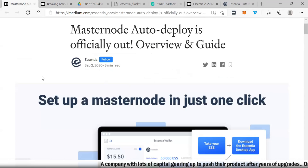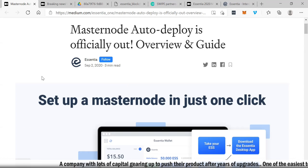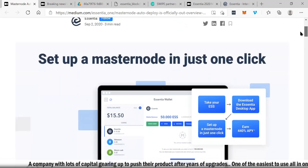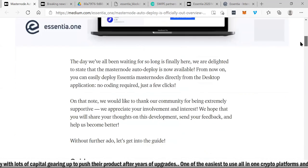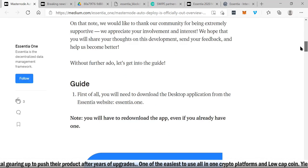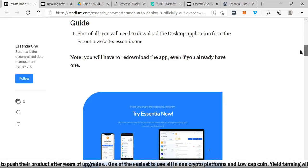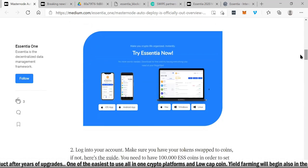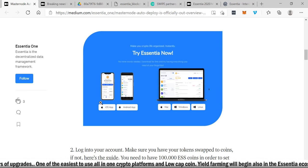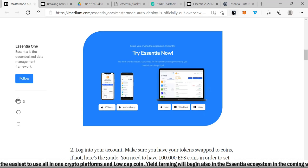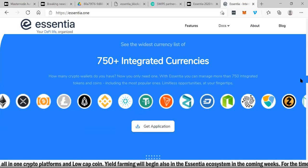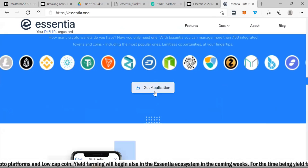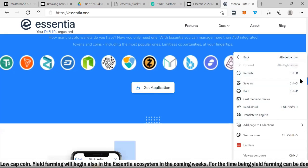You can see the masternode auto deploy is officially out. There's an overview and guide that you can follow to break down exactly how it works, how easy it is to use. This is literally a platform that anybody can use with step-by-step guides on how to get where you want to go. You can literally try Essentia now. Download it for your iOS app, Android app, Mac, Windows, or Linux.